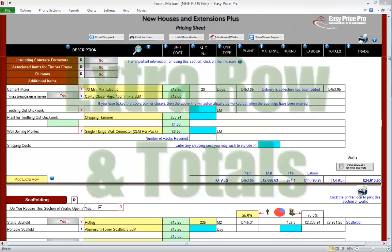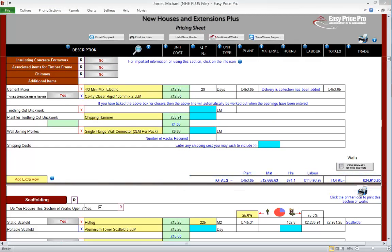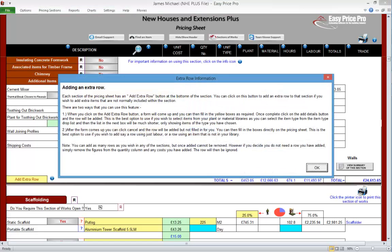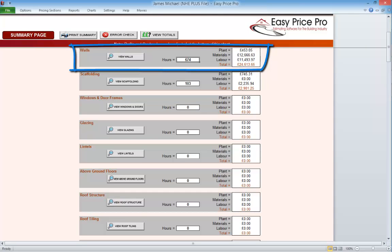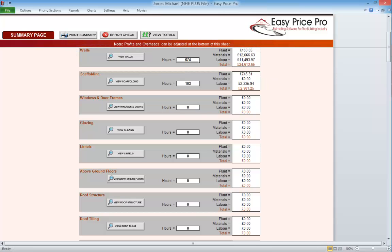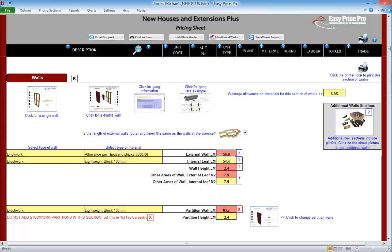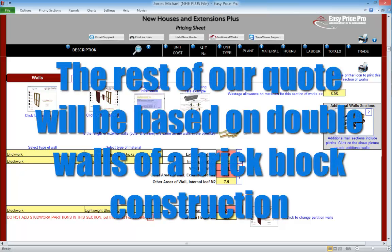Extra row and totals. The totals for our walls section are here. We do have the option to add an extra row if there is an additional item or task that's needed — we can view how to do this in the ground floor adding an additional row movie section. We can see the costs of the materials, plant and labour for our walls section. The hours are here and this is the overall total. We can view the summary of this section by clicking this button, which takes us to the summary report. To return to the walls section, click this button. We will now leave the walls section, and the subsequent sections of our quote will be based on the main walls and first floor walls being double walls of a brick-and-block construction.